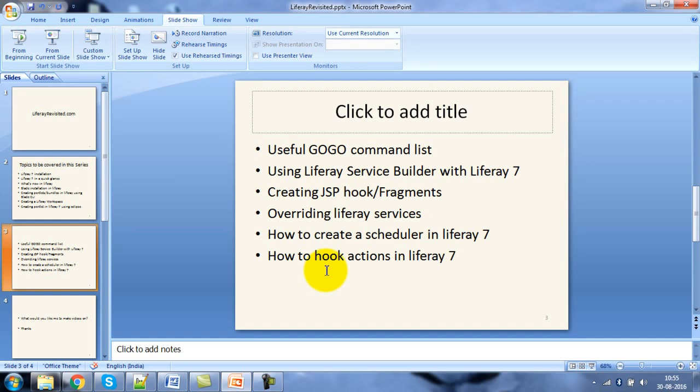Going forward, we'll be looking into what Gradle commands are available in Liferay, then we will be looking into Liferay Service Builder, then JSP hooks or fragments. After that, we'll be overriding some Liferay services, then implementing some model listeners, and then taking up schedulers — how we can implement a scheduler in Liferay 7.